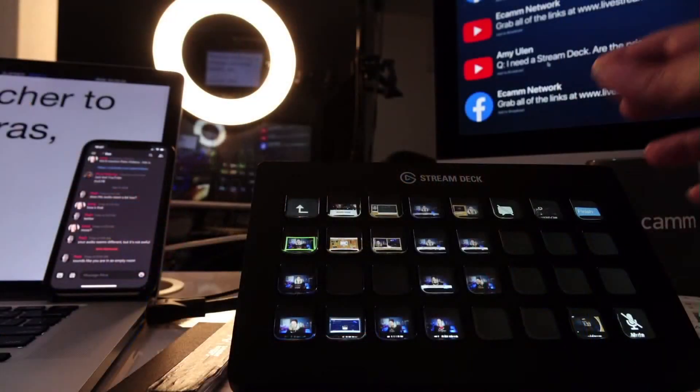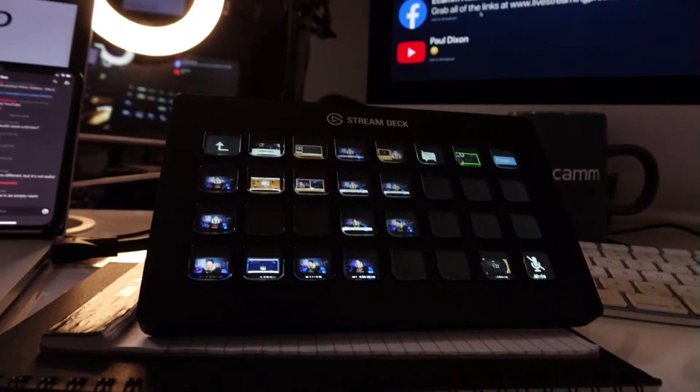Are you ready to dig in to what is a Stream Deck for live streaming? We're going to talk about what this is. It's essentially a physical switcher to change cameras, change your assets, et cetera. Let me show you what it actually looks like.